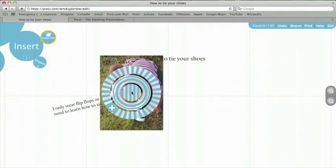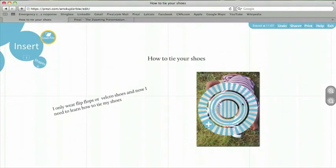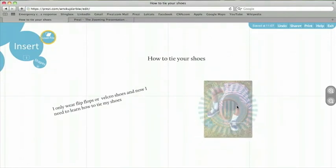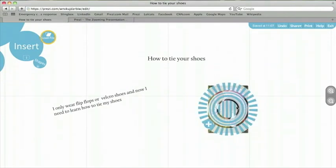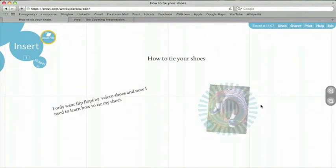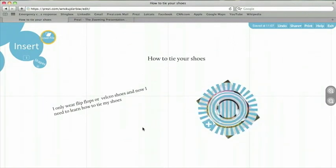I can click once, just like I did on text, and move the image. Or, I can click on the inner ring and push in to make the image smaller. I can click on the outer ring to rotate the image.